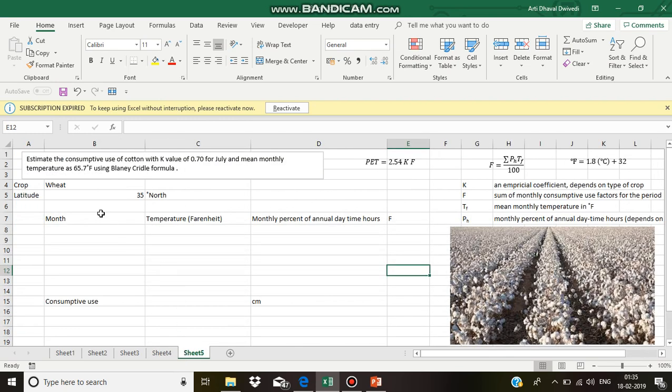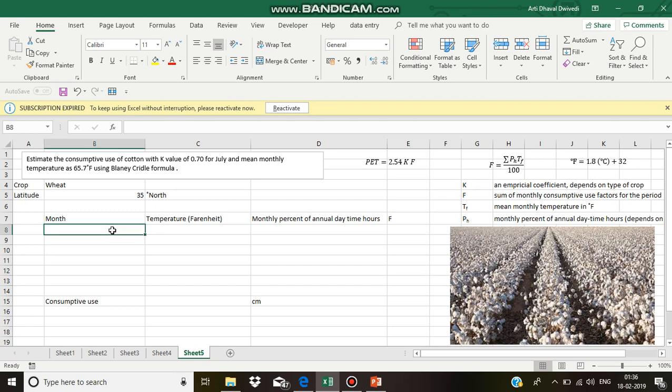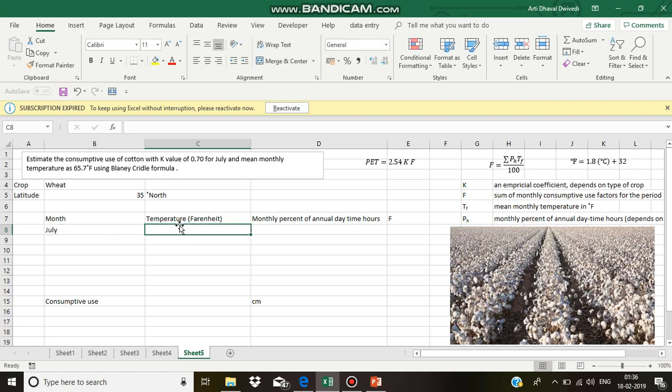Similarly, estimate the consumptive use of cotton with K value of 0.70 for July and mean monthly temperature as 65.7 degree Fahrenheit using Blaney-Criddle formula. The temperature for the July month is given, that is 65.7. It is already given in Fahrenheit.